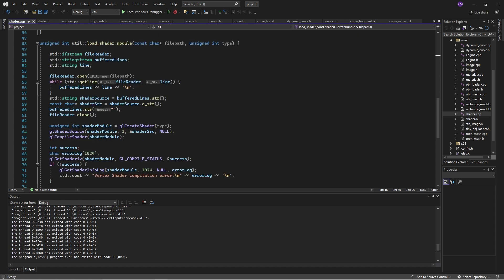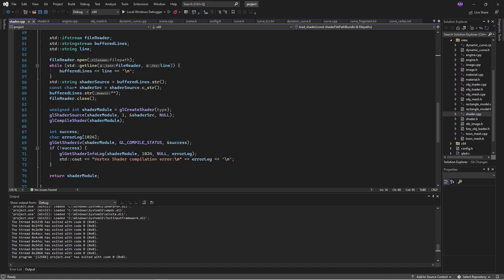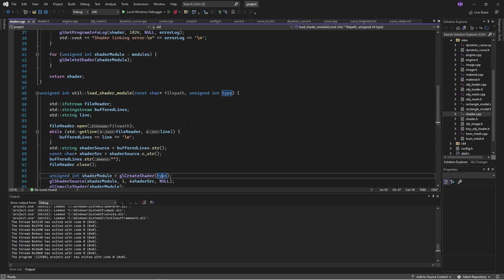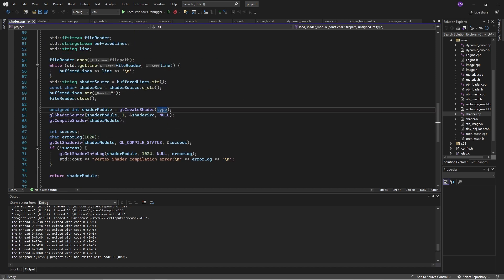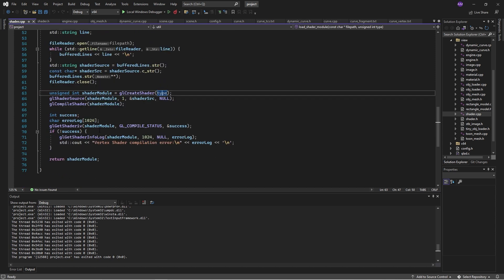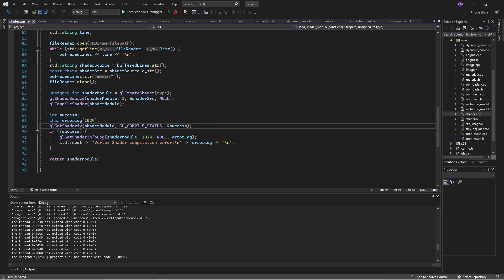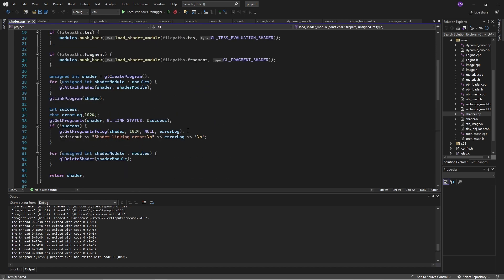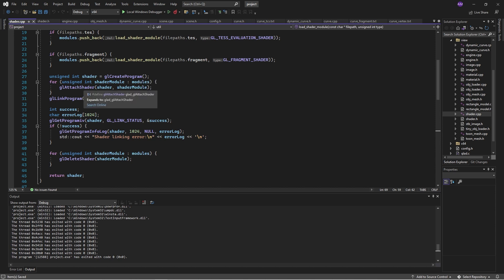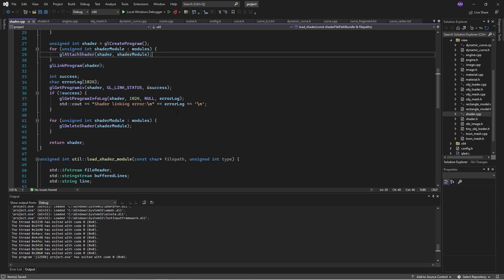So it reads a file and then compiles it. And here, GL create shader takes the type of shader that we want to create and compiles and returns it, or logs an error. And then up above, we just loop through all of the shaders which have been created, the shader modules, and attach them. And that seems to work pretty well.